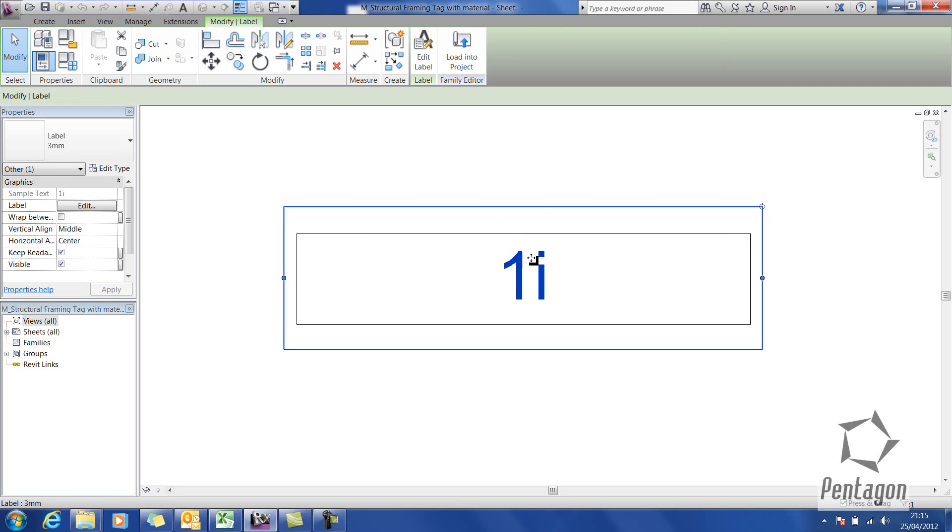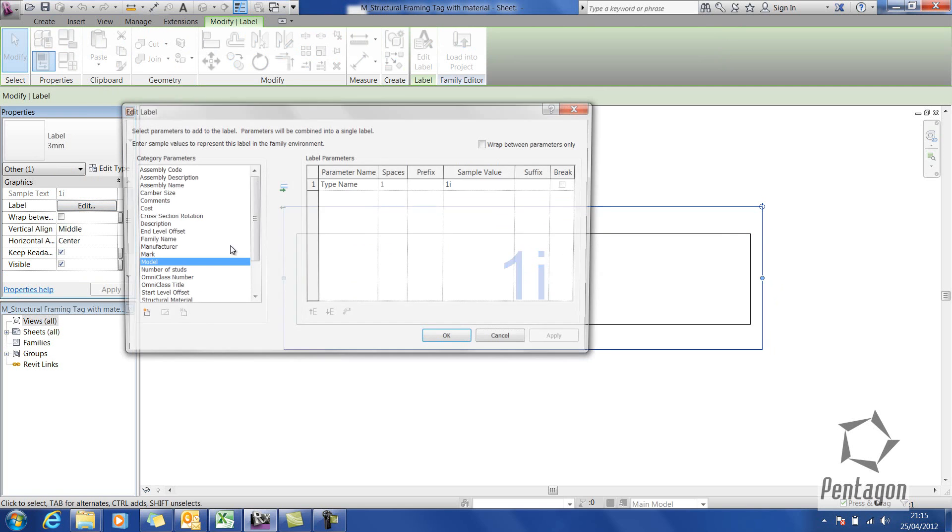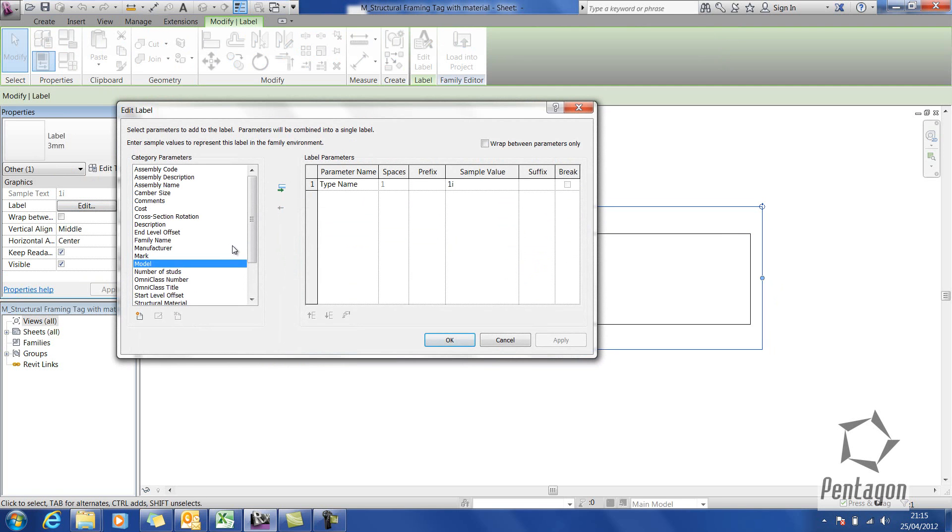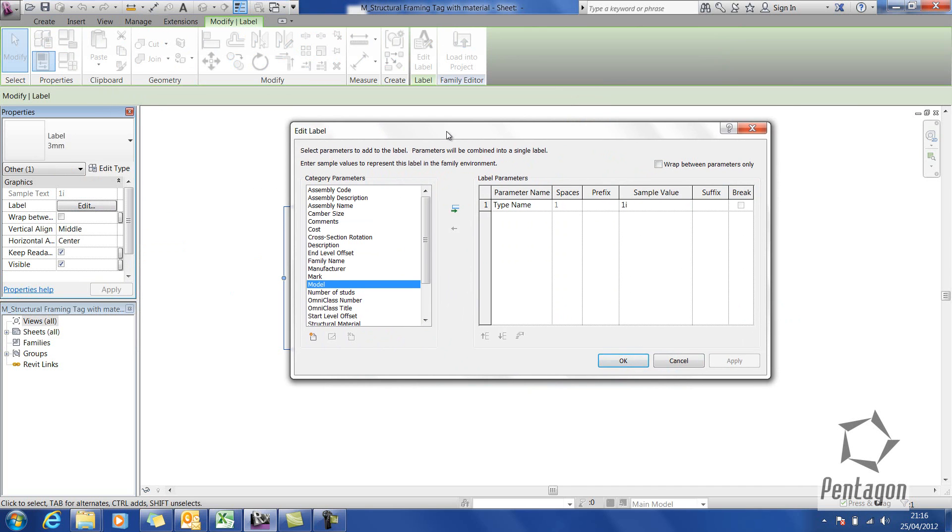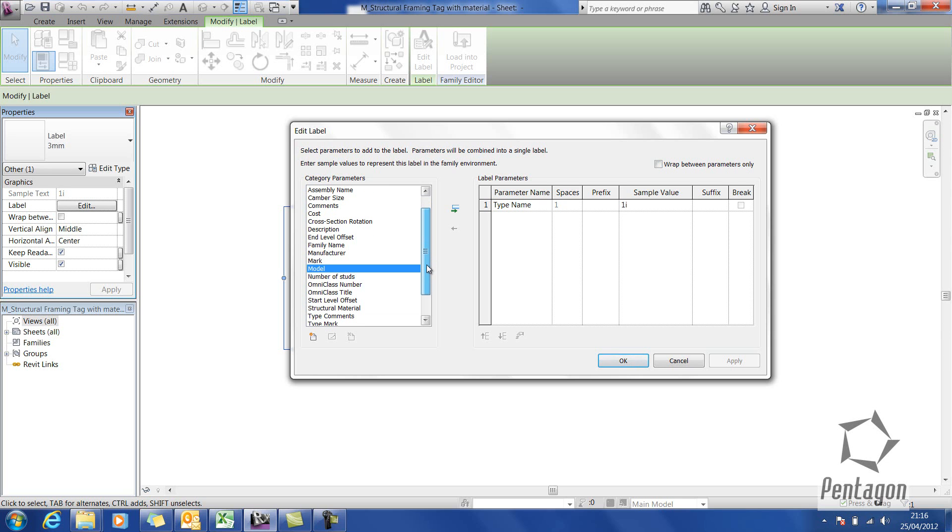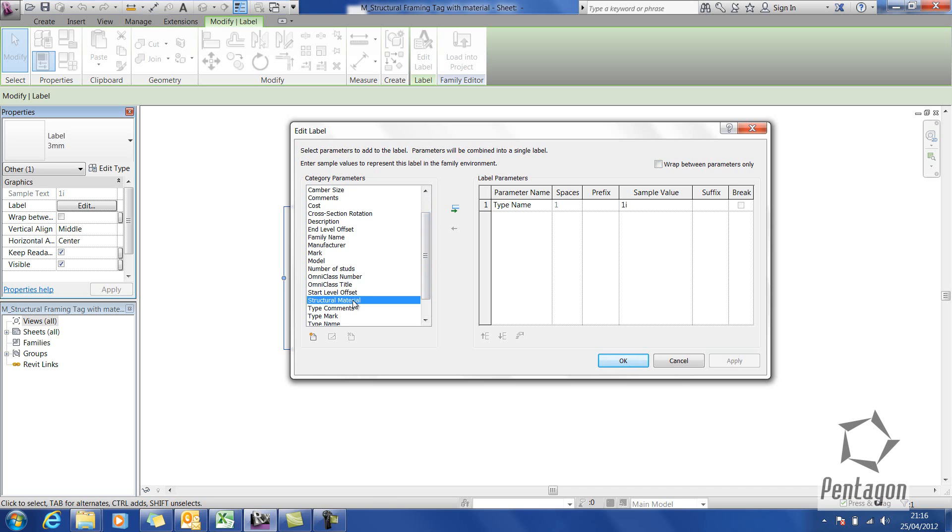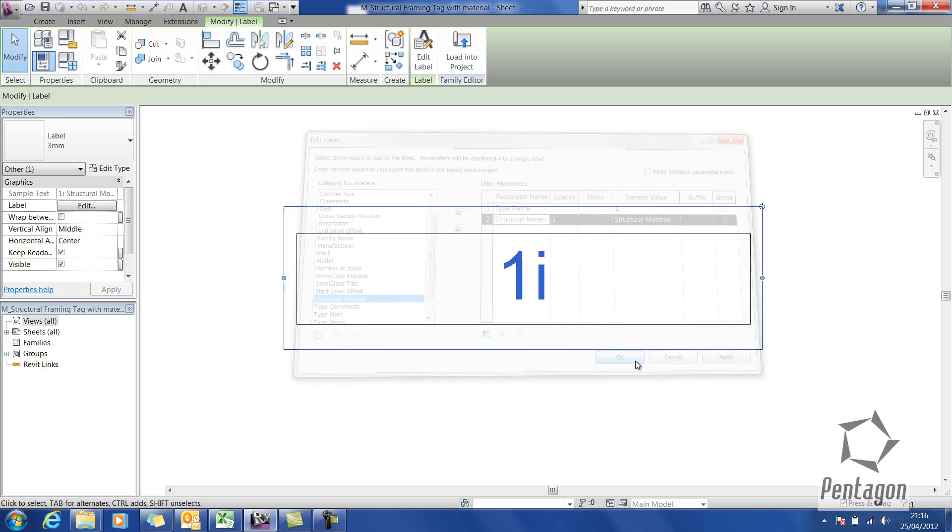If I select the label and go to edit, you will see the various element properties that actually belong to the structural framing member. We've got assembly code, camber side cost, etc., and all these can be put against the actual label. Plus you can create custom ones. In this case, I'm just going to say I want to have the structural material. I'm going to add that to the label and hit OK.